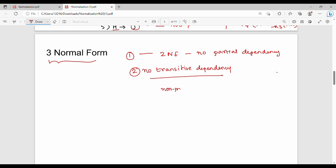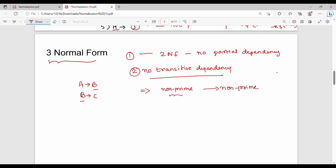How do you identify a transitive dependency? Look at functional dependencies. If a non-prime attribute determines another non-prime attribute, that is a transitive dependency. The pattern is: A gives B, and B gives C — this is transitive dependency when B is non-prime. If a non-prime attribute determines a set of non-prime attributes, that is also a transitive dependency.